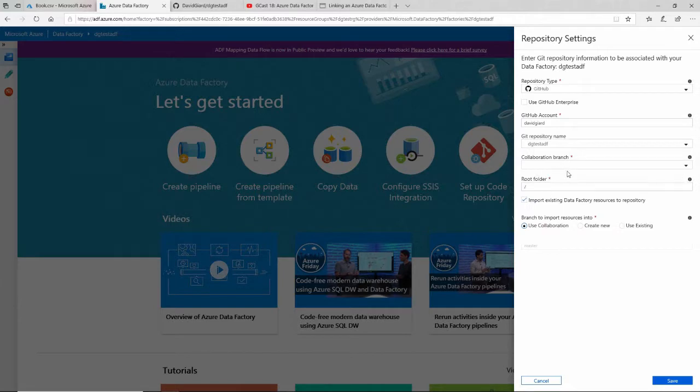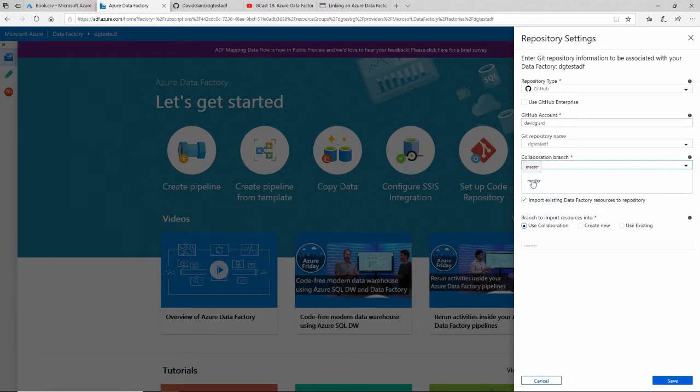And it asks me some questions about this repository. What's my collaboration branch? I only have one branch—I just created it, it's the master branch.